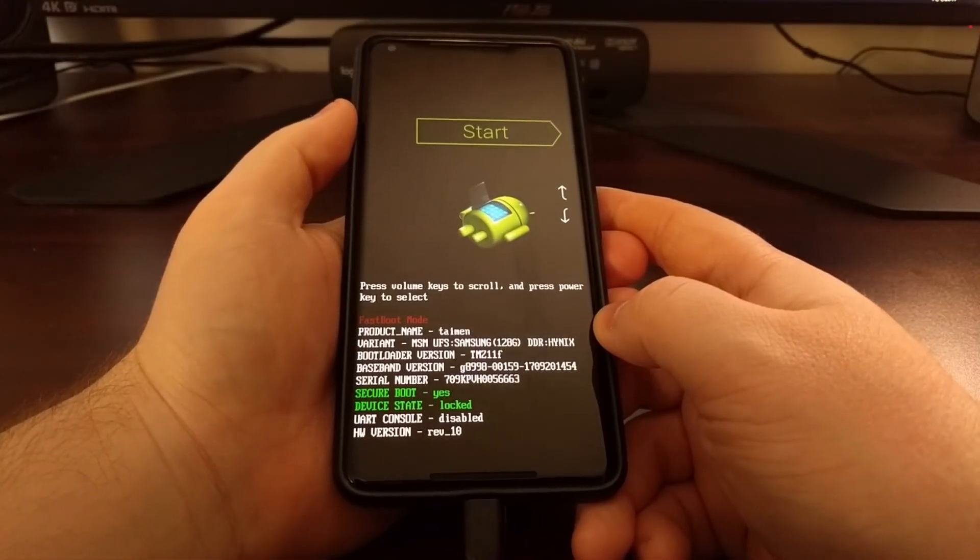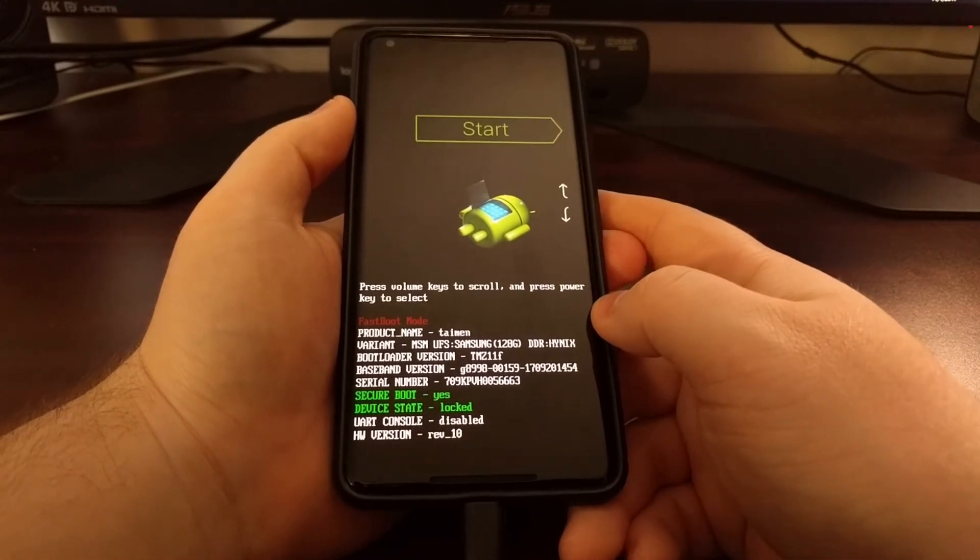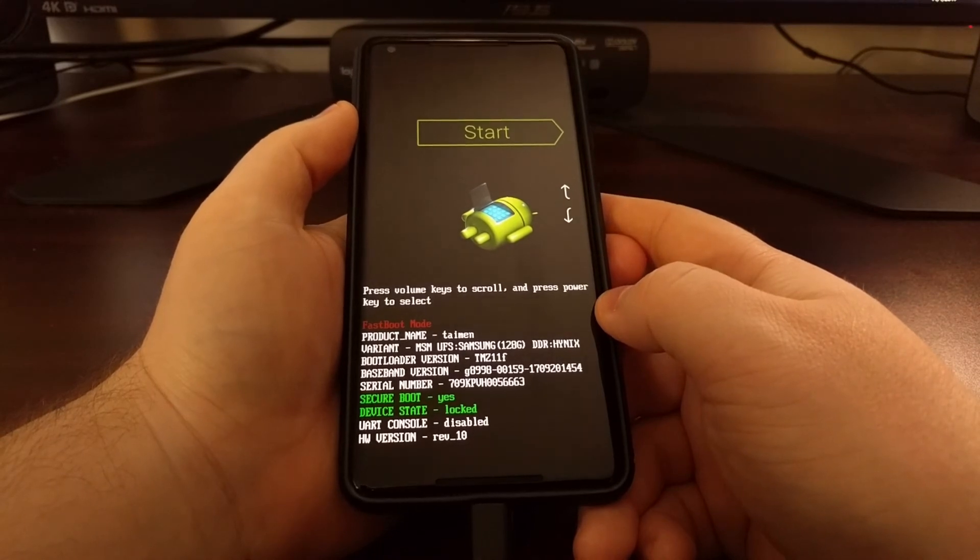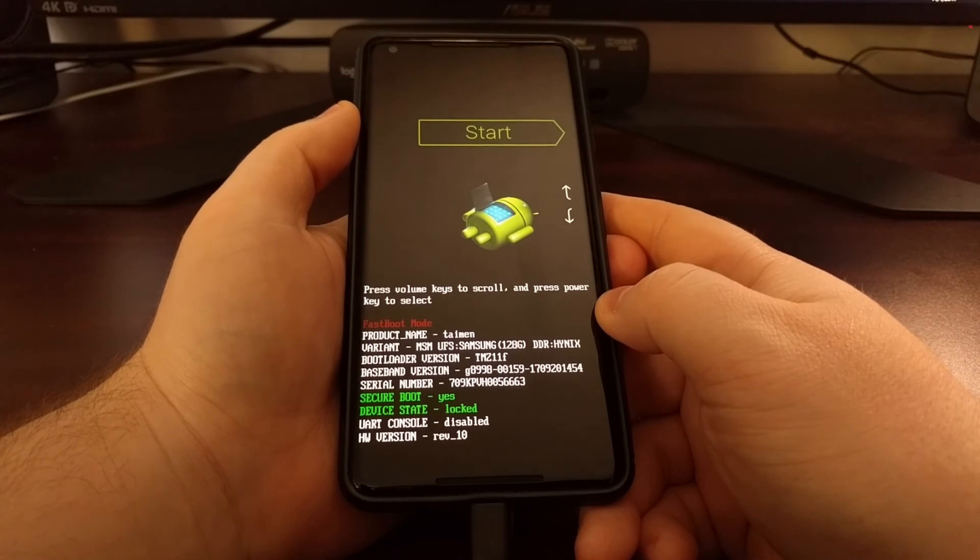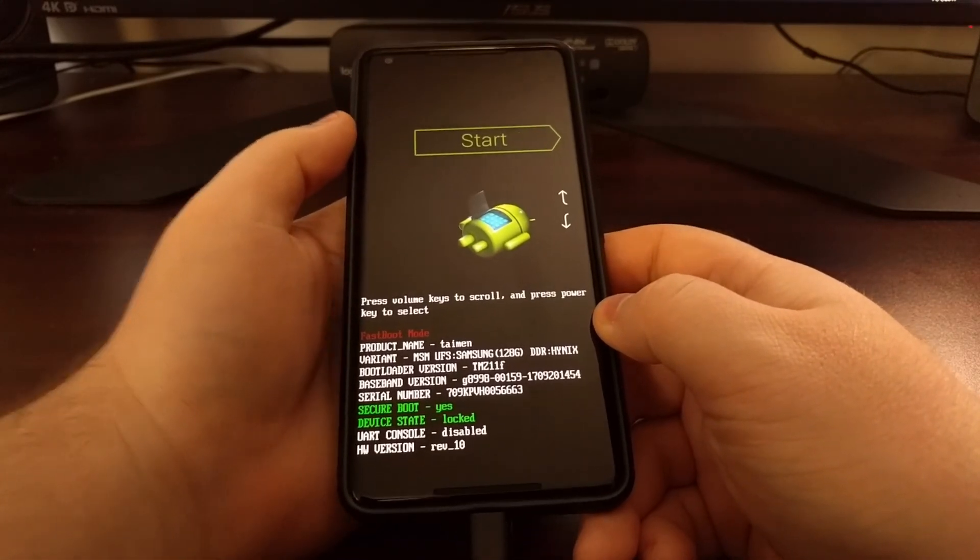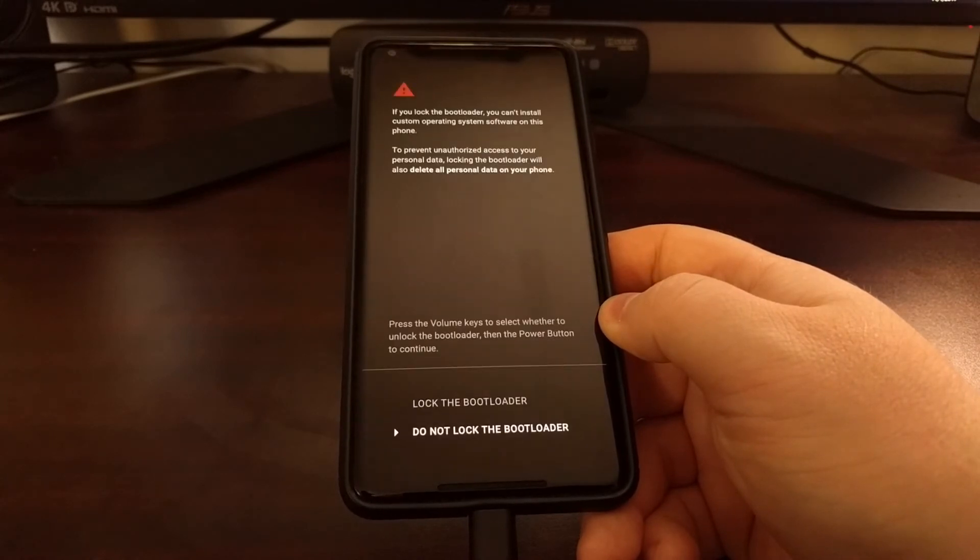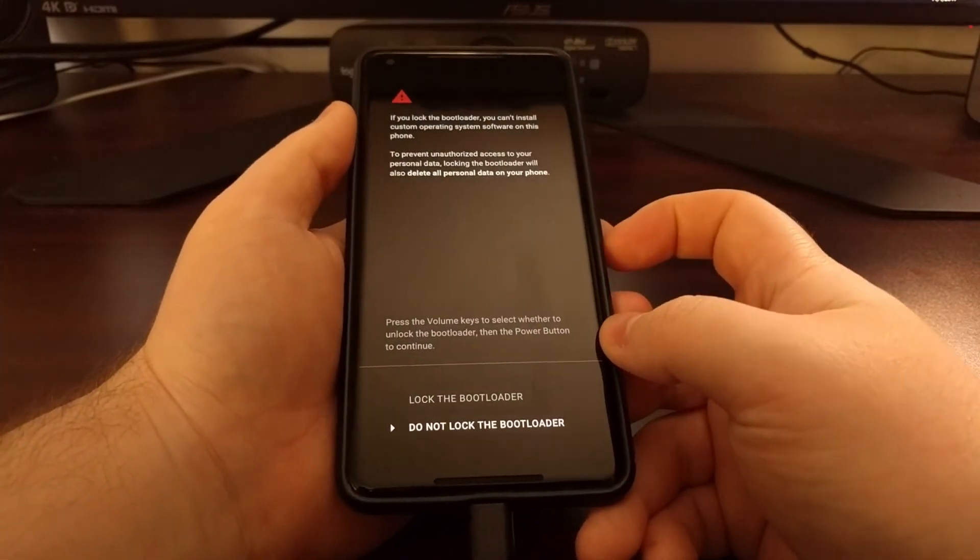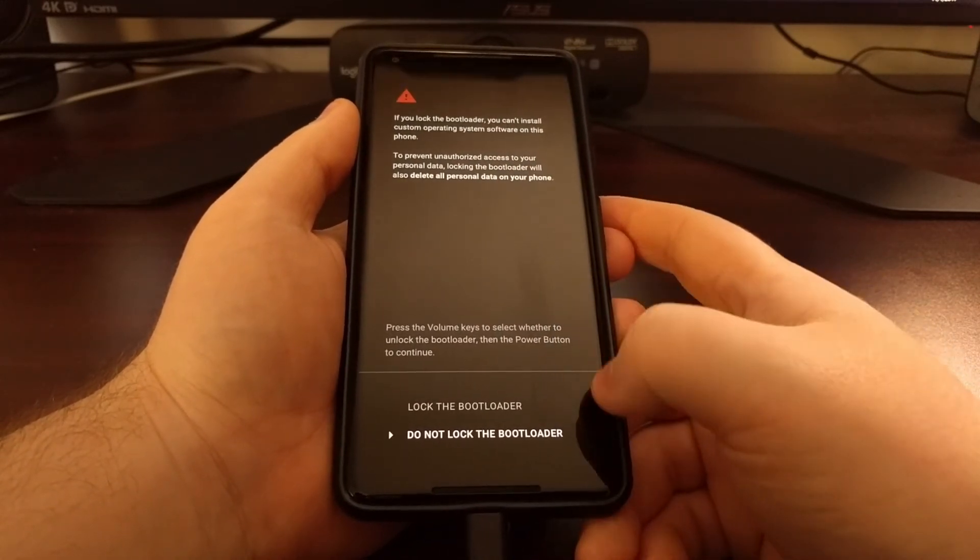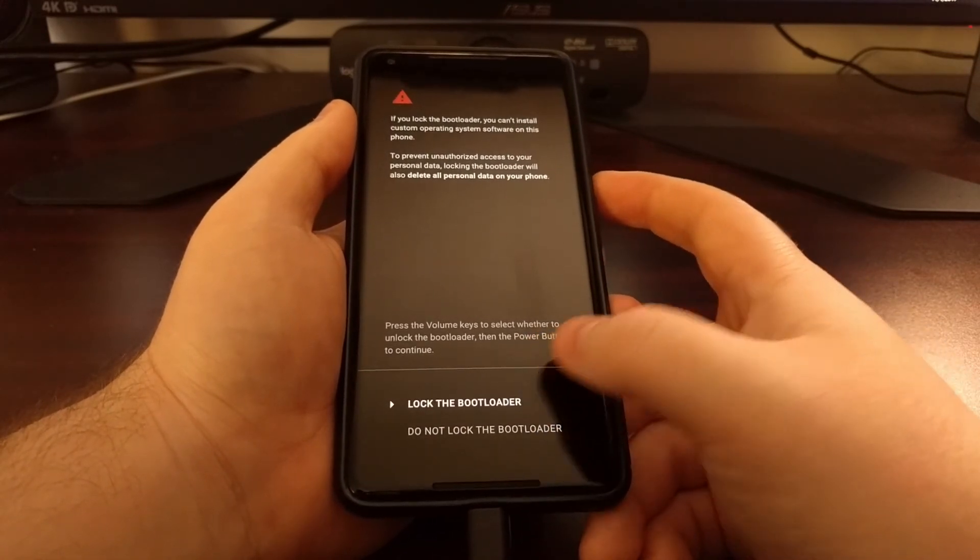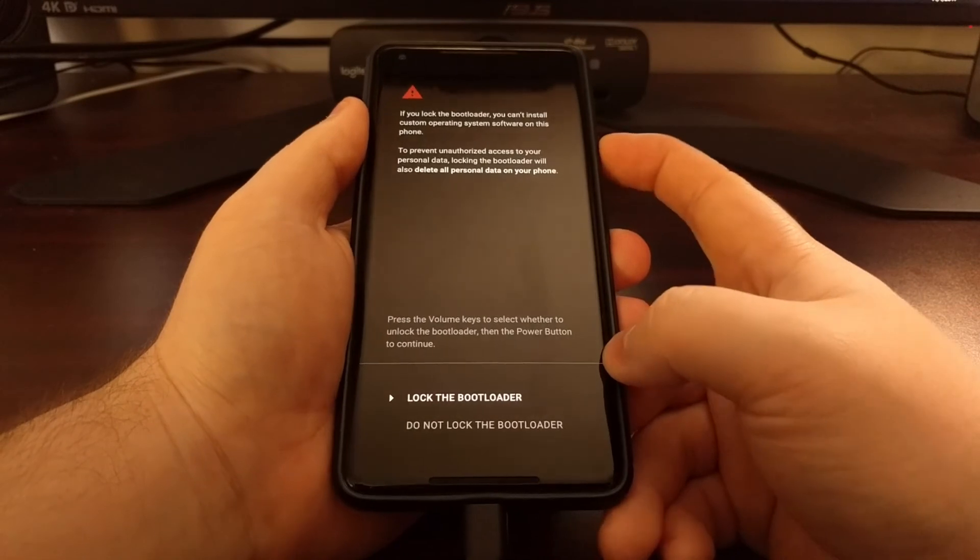I also wanted to point out that if you have the Pixel 2 XL, to unlock the bootloader you sometimes need to do two different commands. One is the fastboot flashing lock and the other is the fastboot flashing lock underscore critical. Once we type that out again in the ADB command prompt, we're going to be given this message here. We just want to press the volume up button to select the lock the bootloader option, press the power button to select it.